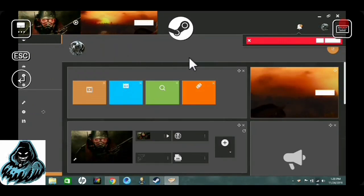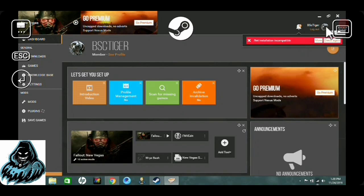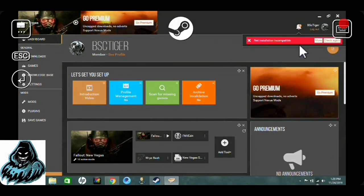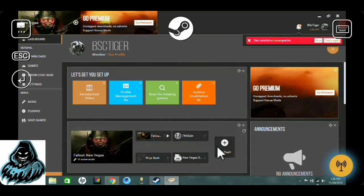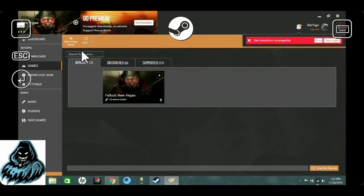Once you're in Vortex, go up here and sign into your account. It's going to take you to the Nexus website to authorize your account. If you saved your password when you made your Nexus account, all you have to do is click Authorize; otherwise you'll need to enter your username and password. Afterwards, head over to Games because everything's set up now.